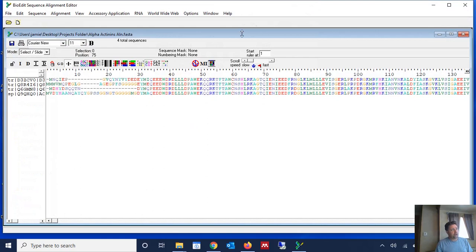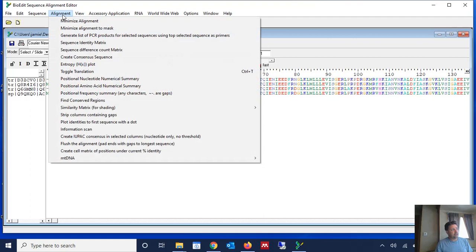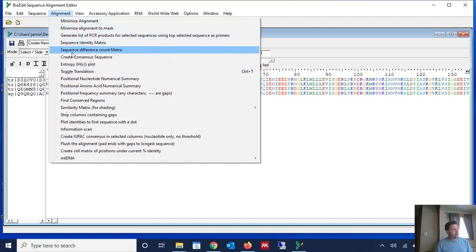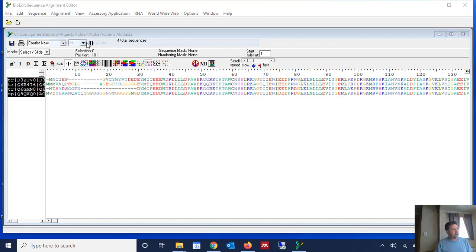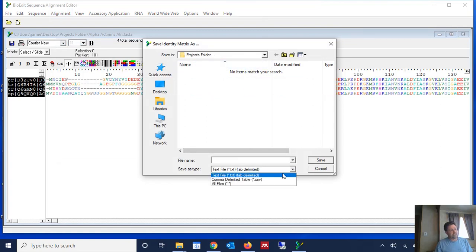And now that I have it open in BioEdit, I'm going to go to alignment and I'm going to go to sequence identity matrix and I'm going to choose where to save it and I'm going to save it as a CSV file.